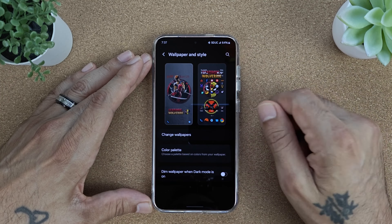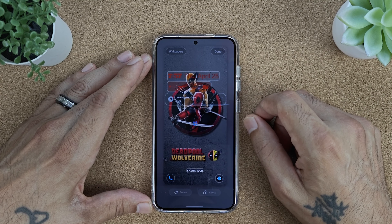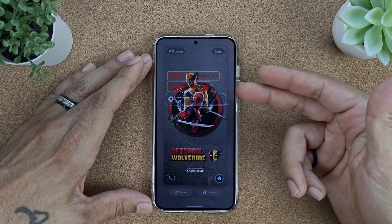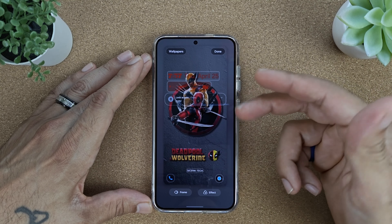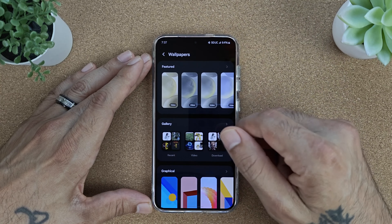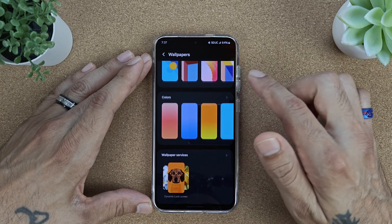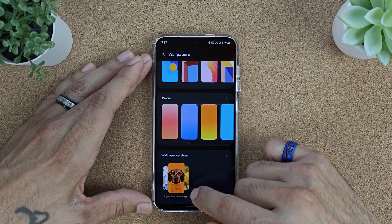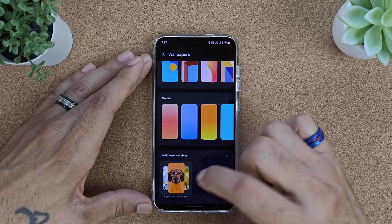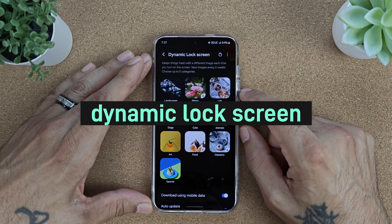Click on your lock screen, then go to Wallpapers, and scroll all the way down to where it says Dynamic Lock Screen.